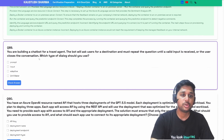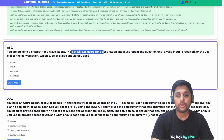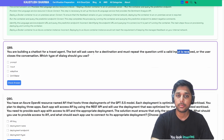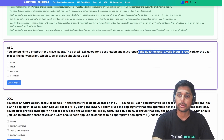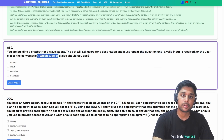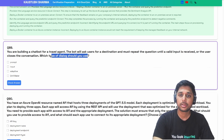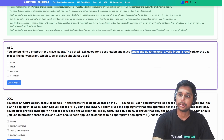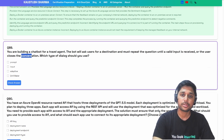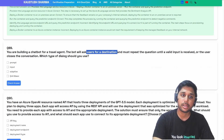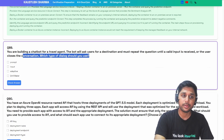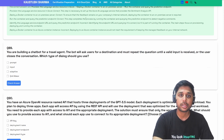Next question: you are building a chatbot for a travel agent. The bot will ask users for a destination and must repeat the question until a valid input is received or the user closes the conversation — only two exit conditions. Which type of dialogue should you use?